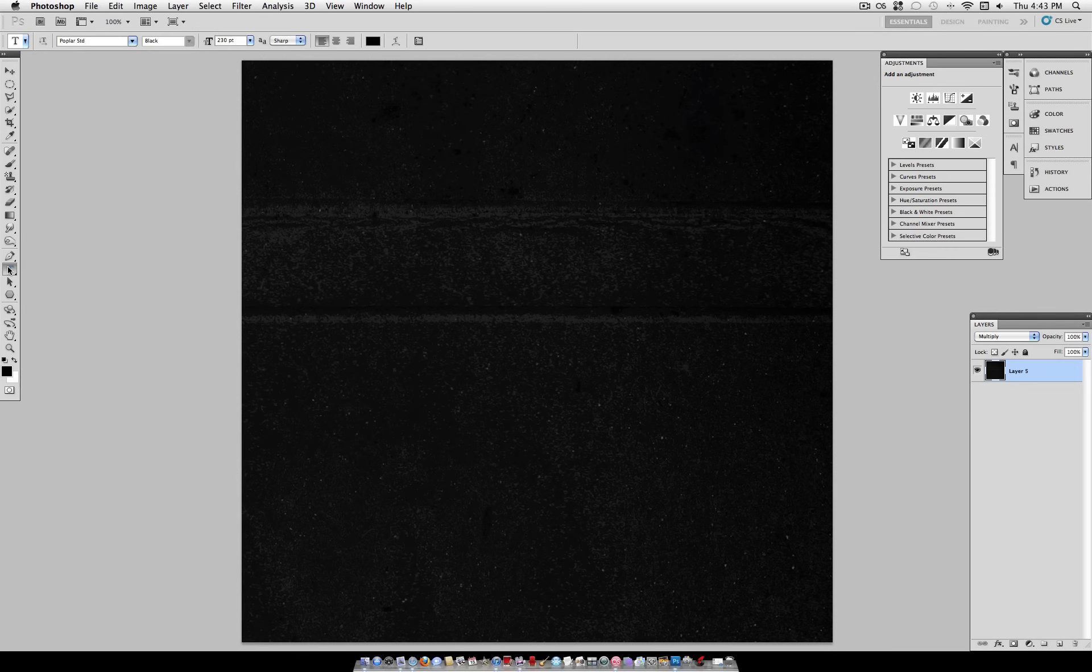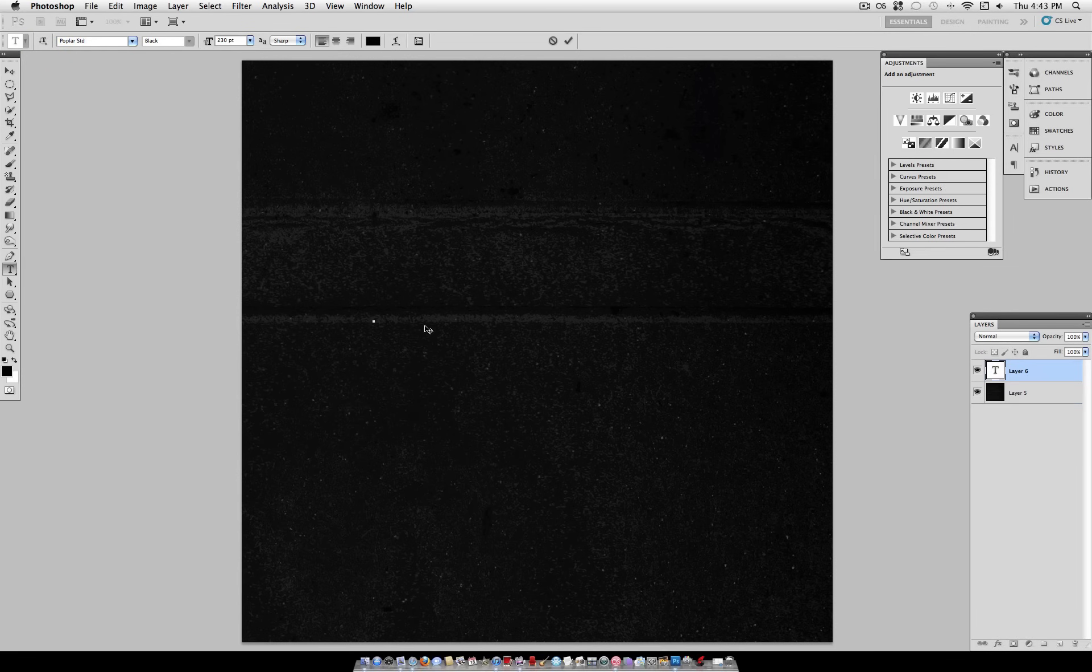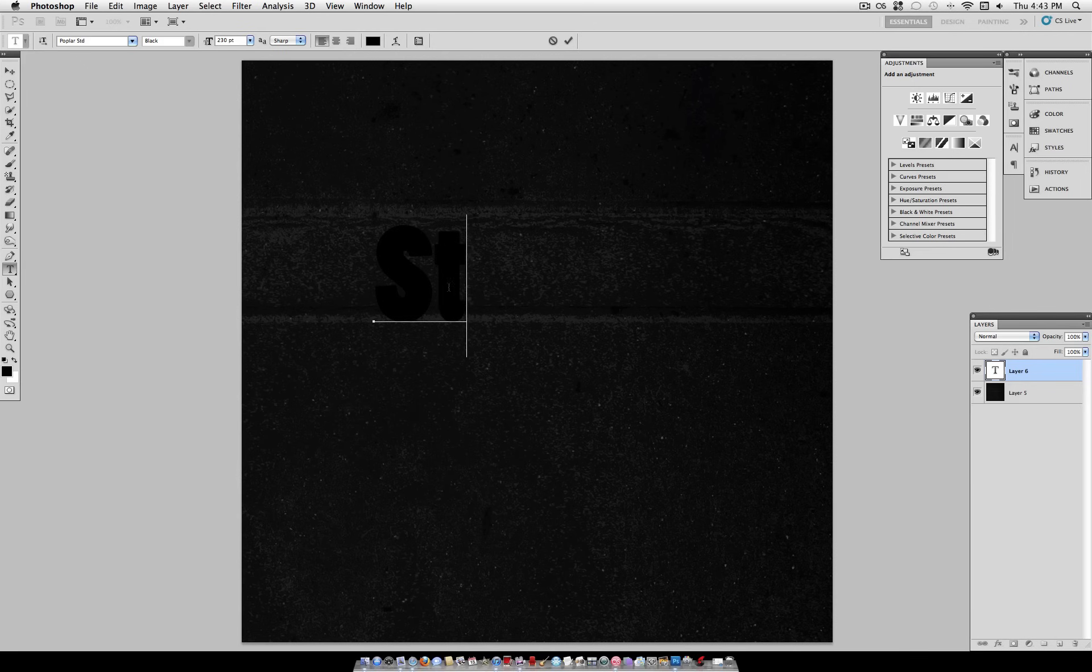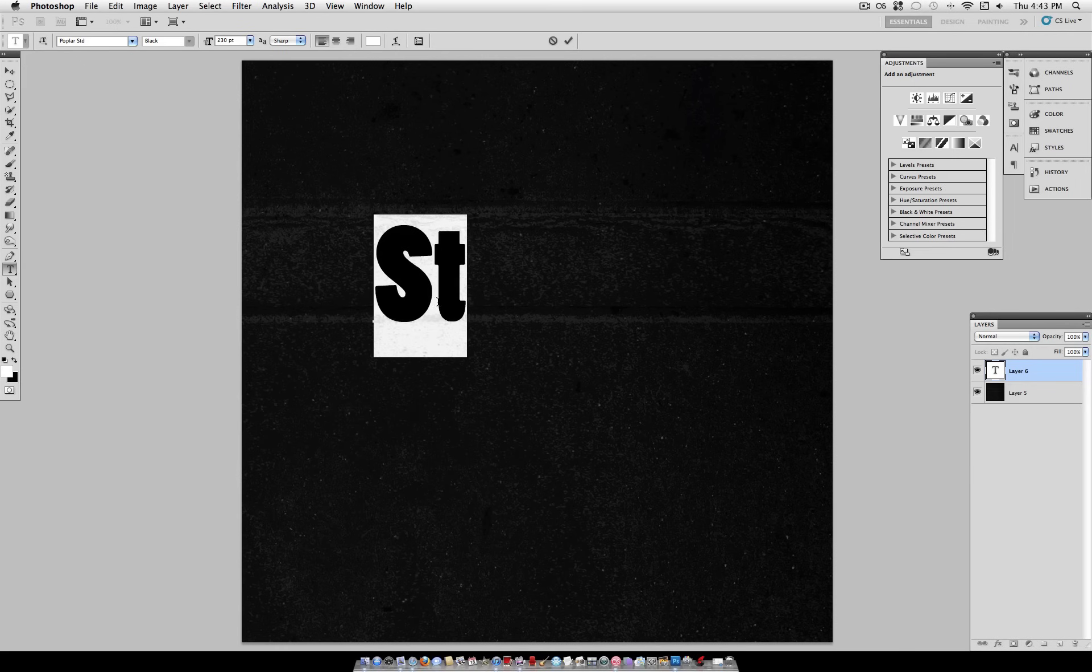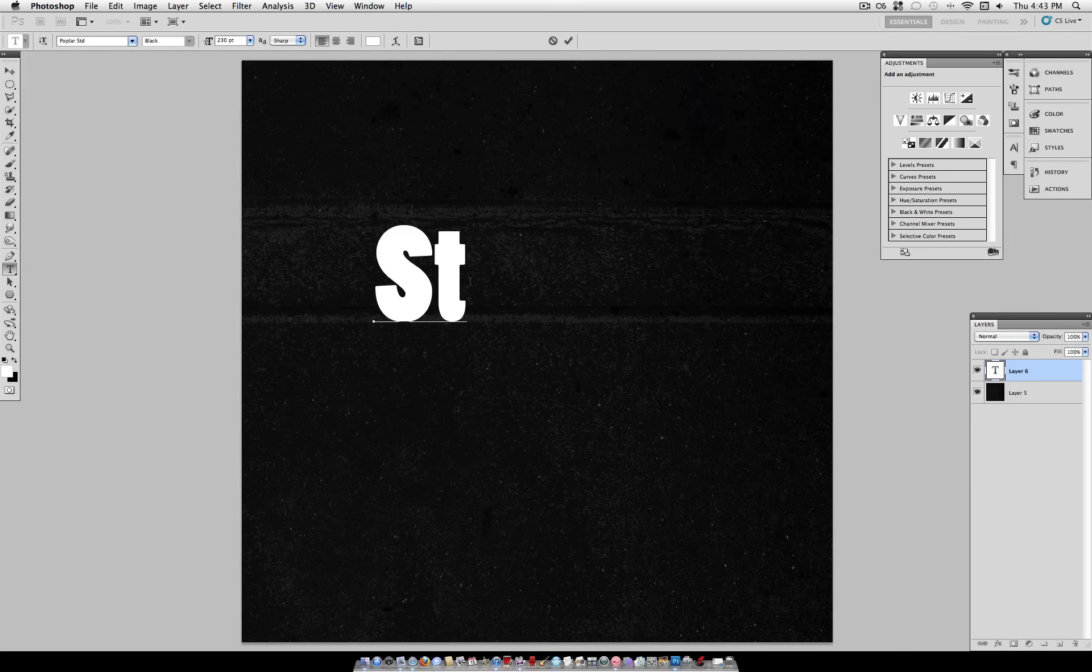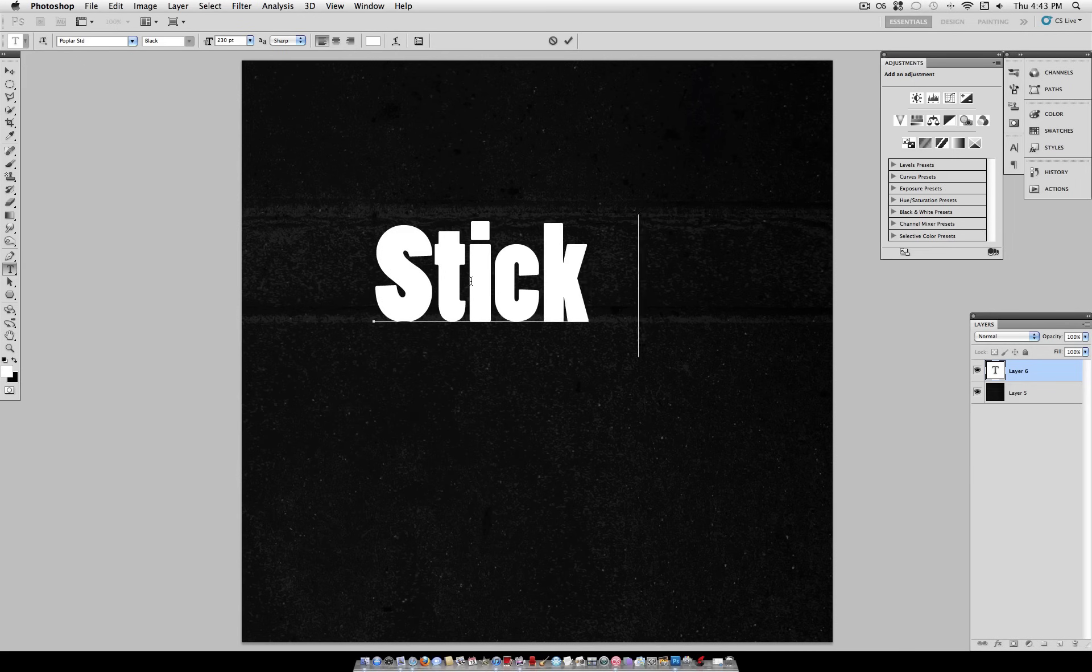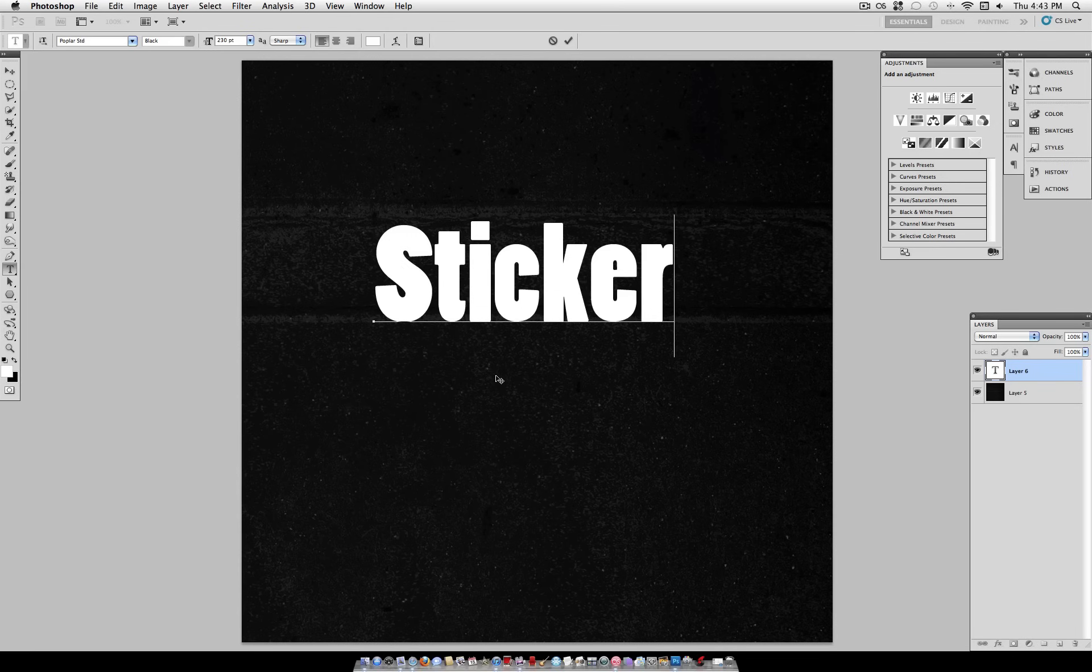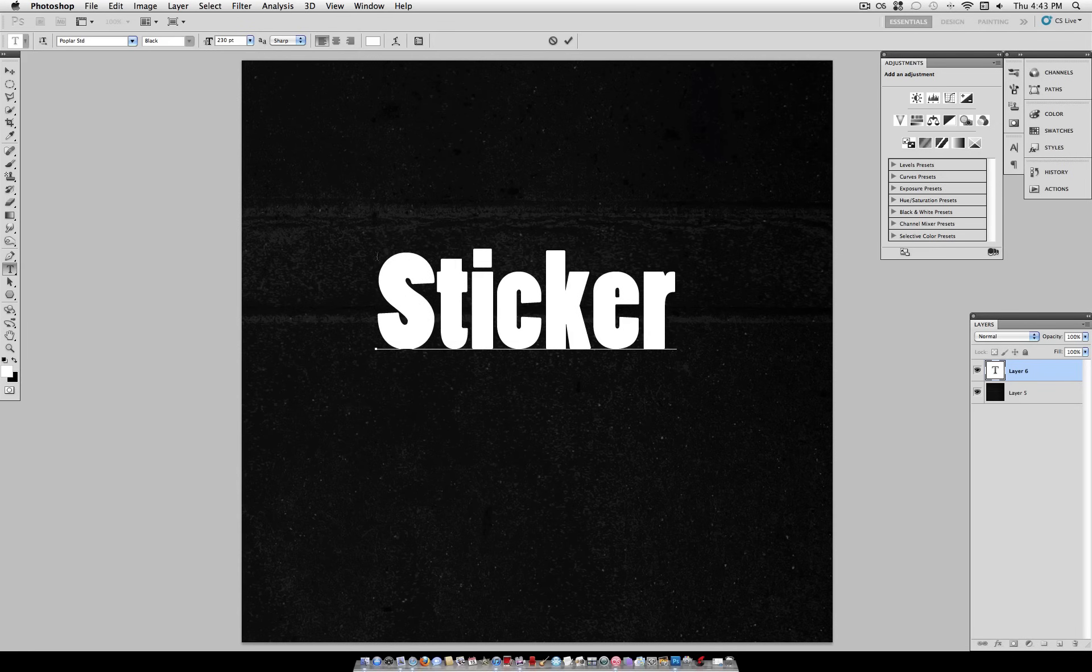So we're going to click on our text tool here, and you want to pick a font that has rounded letters and is not too complicated. I'm going to use Poplar STD. You can use any font that you choose, any font that you like, but again, make sure it's not too complicated with too many lines and designs in it.